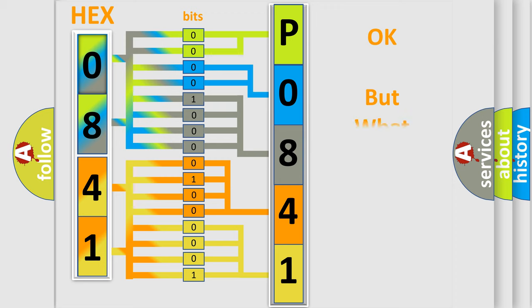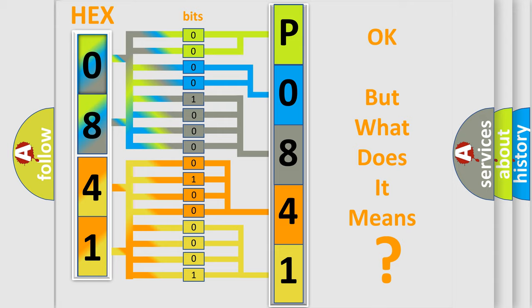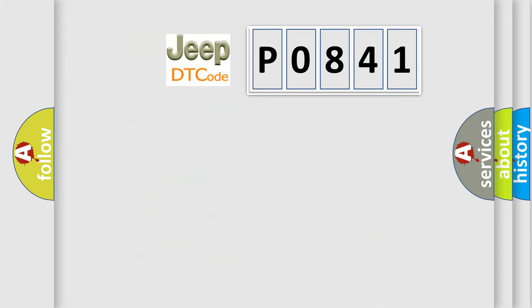The number itself does not make sense to us if we cannot assign information about what it actually expresses. So, what does the diagnostic trouble code P0841 interpret specifically for Jeep car manufacturers?